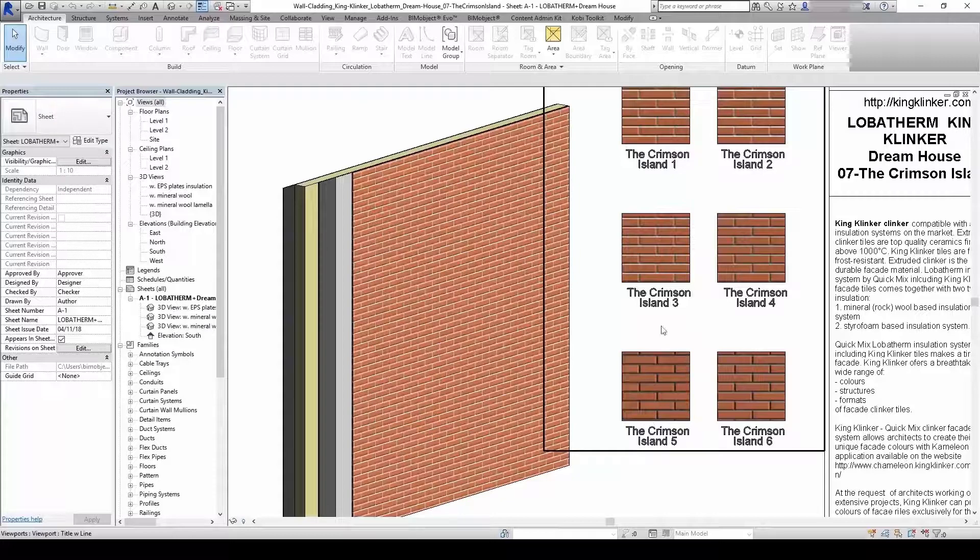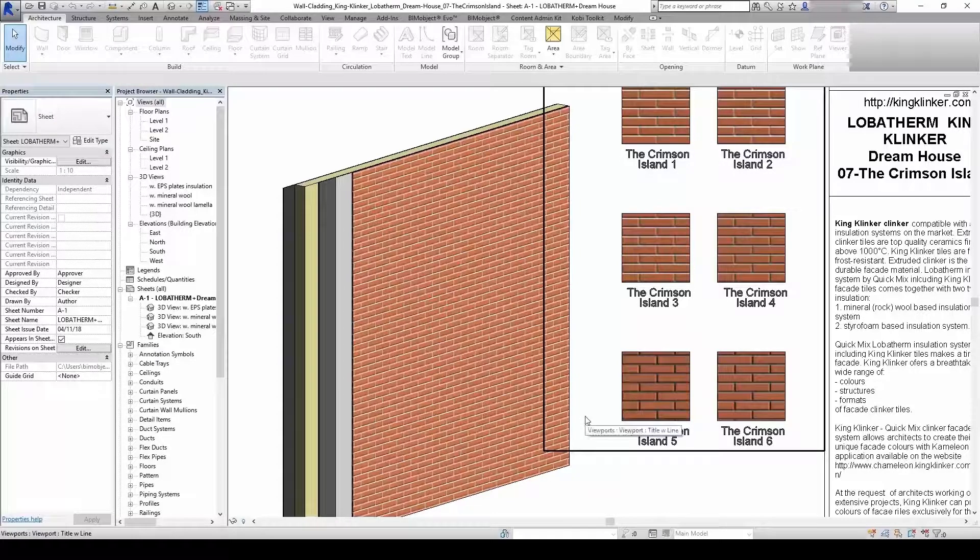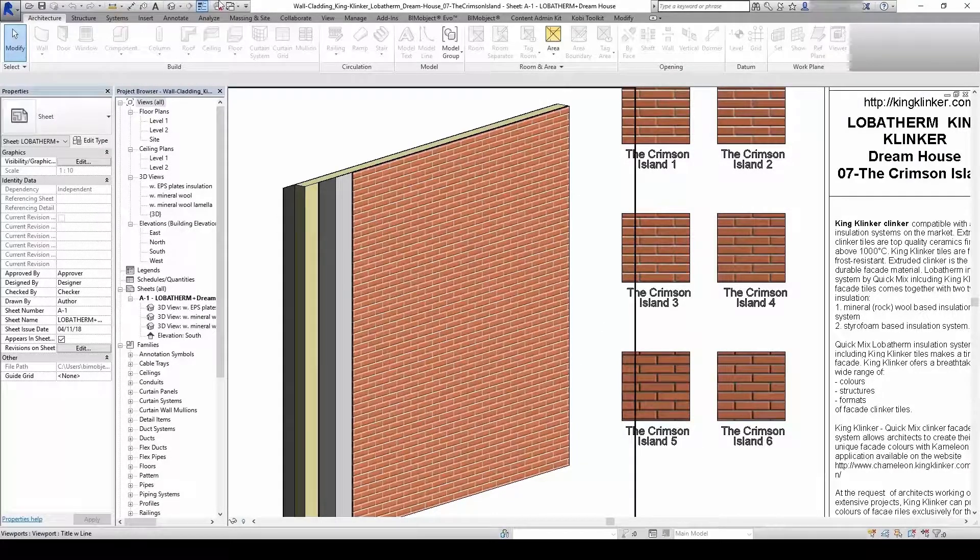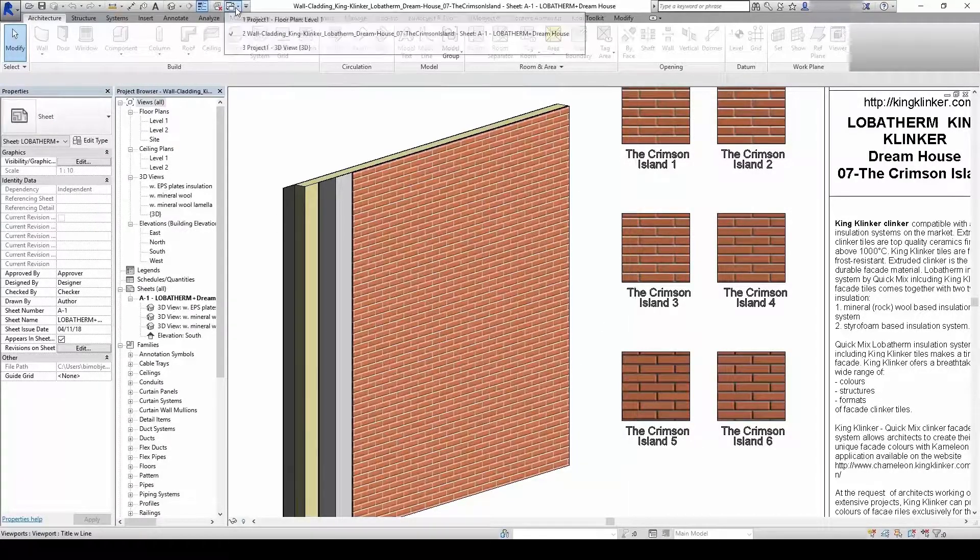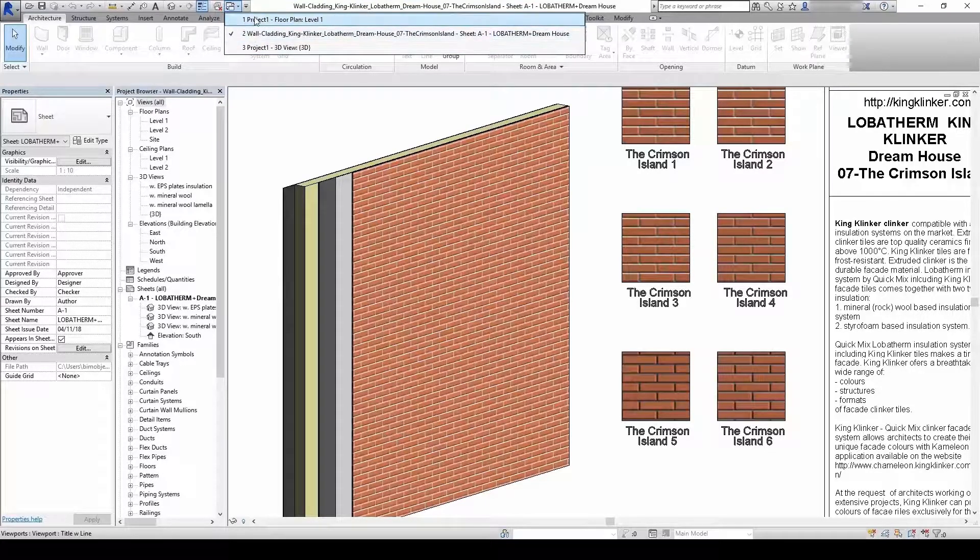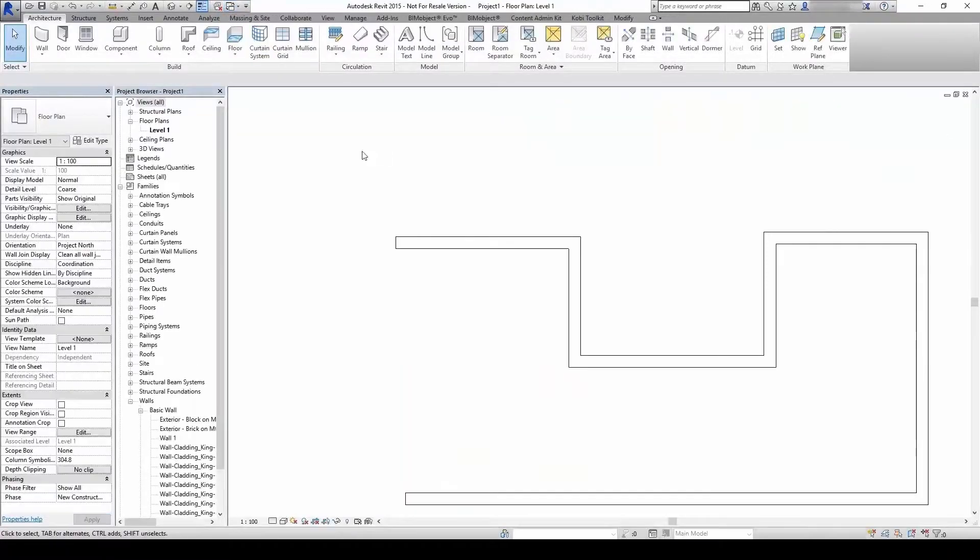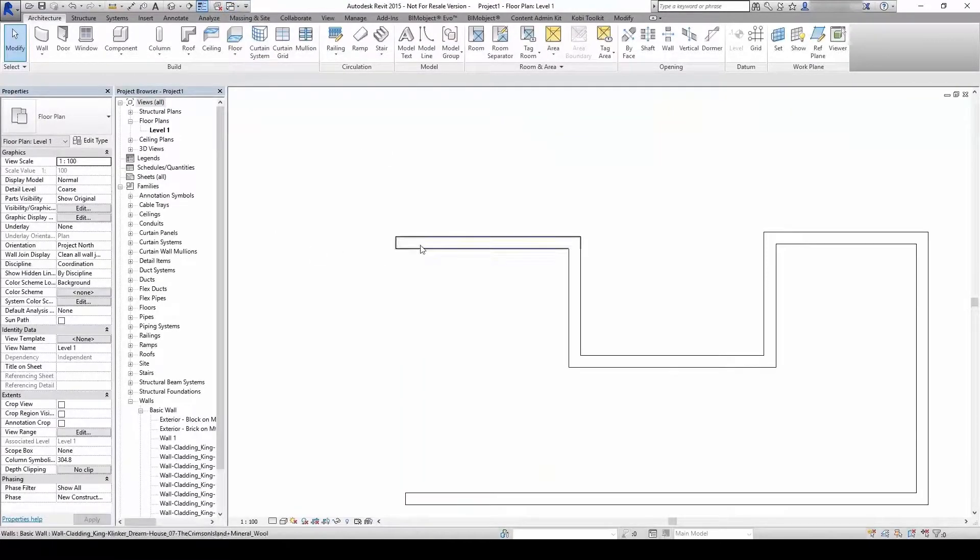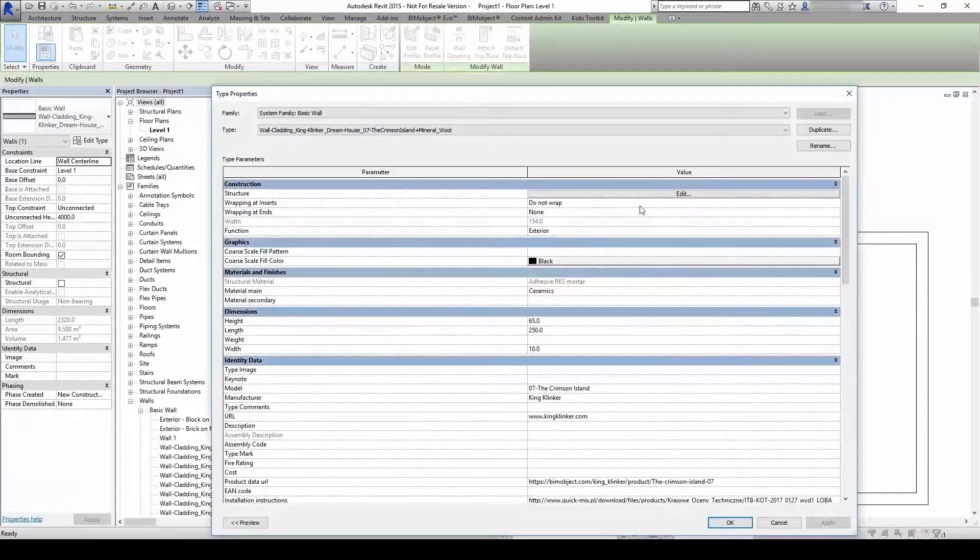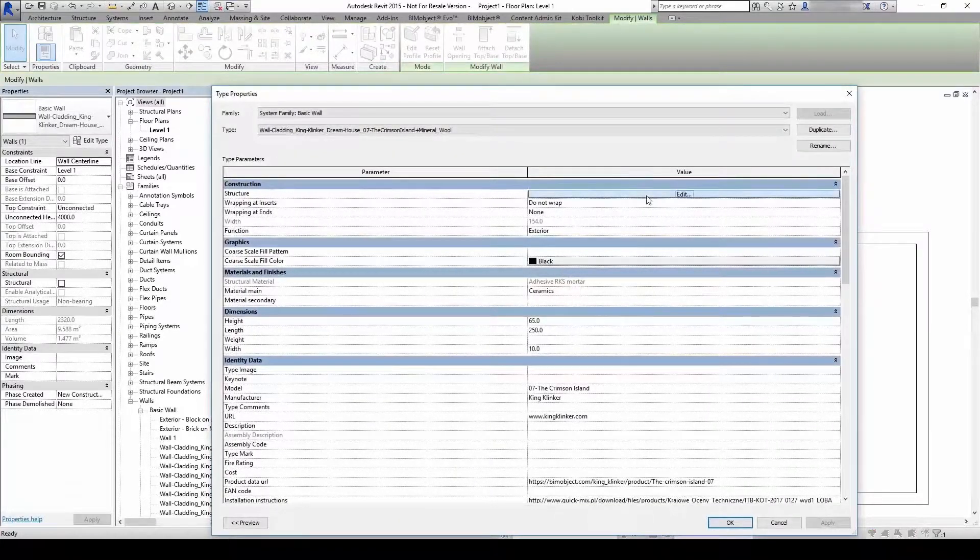but we can easily change that if we, for example, prefer texture number 5. Choose the wall family you used. Go to Edit type and edit the material choosing the finishing of your preference.